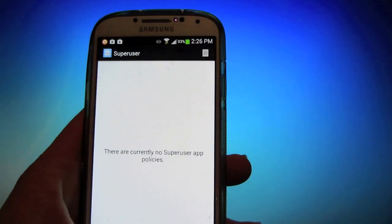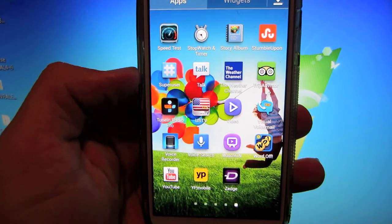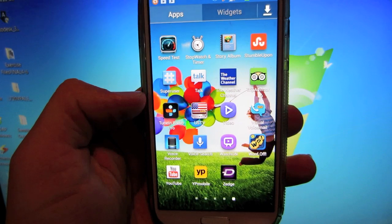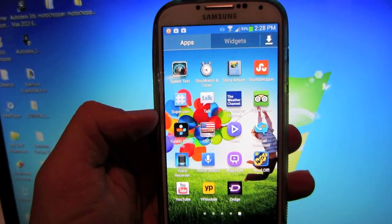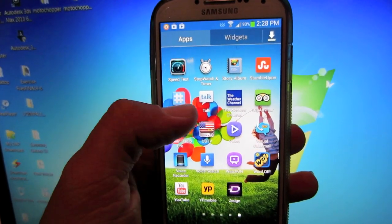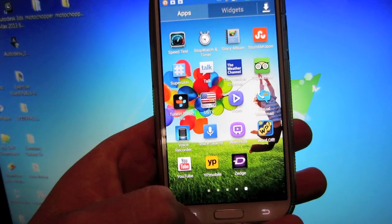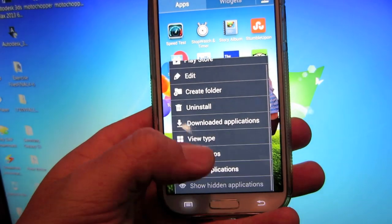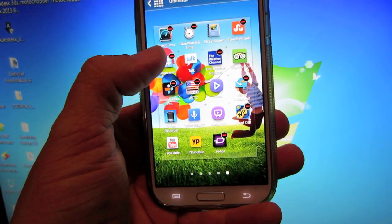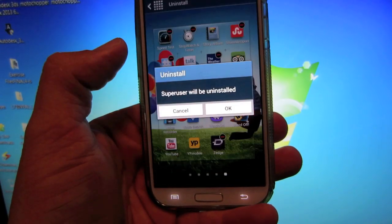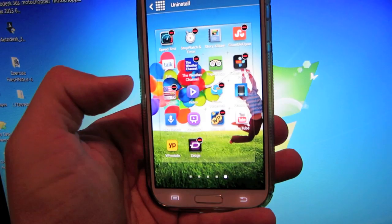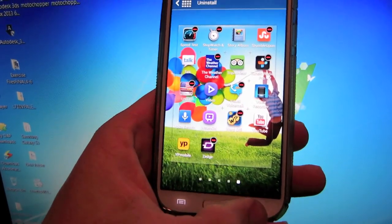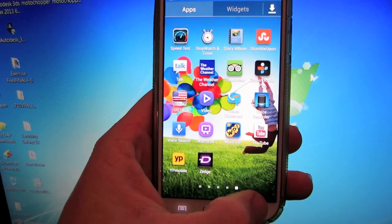Sorry, my battery keeps dying on my camera. But anyway, what you want to do is hit Menu, go to Uninstall, and then hit SuperUser. It says this application will be uninstalled. There you go.